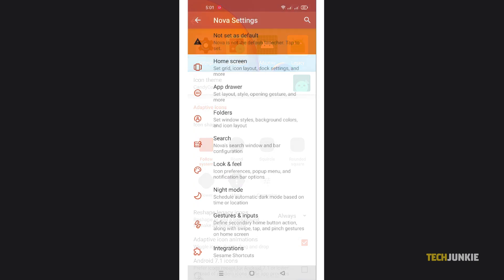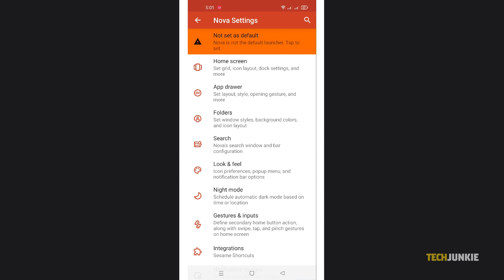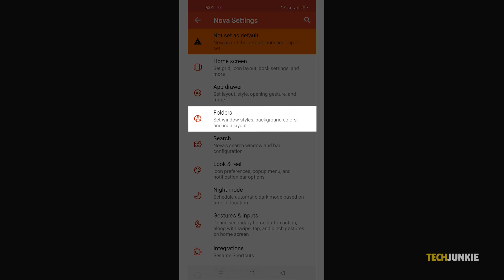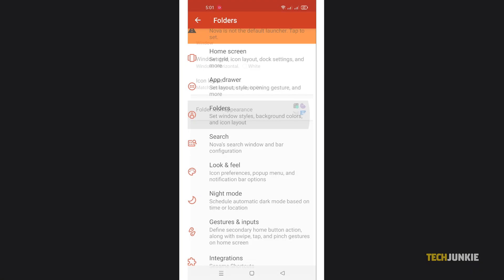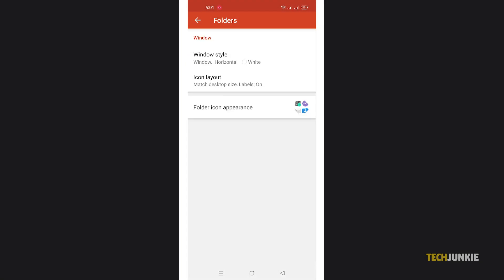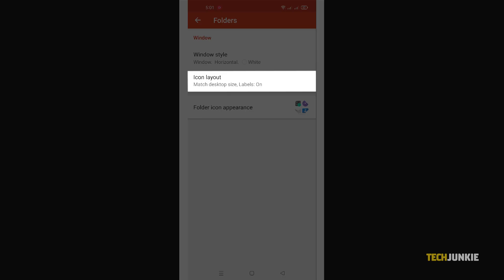Icons aside, you can modify your system font to match. From your Nova Settings app, tap on the Folders tab, then select Icon Layout.